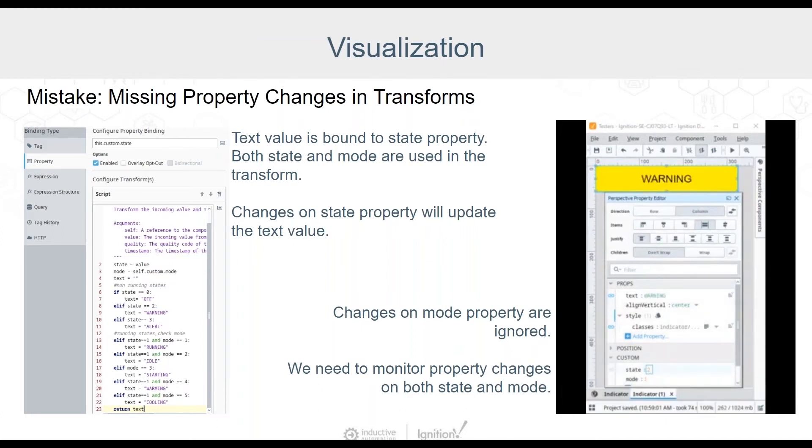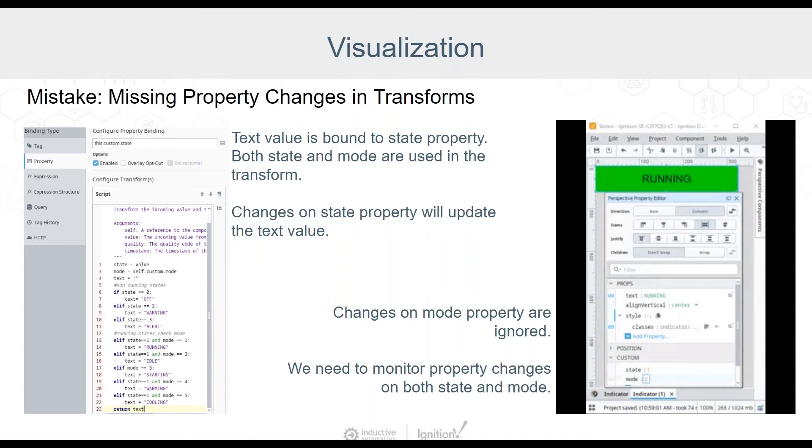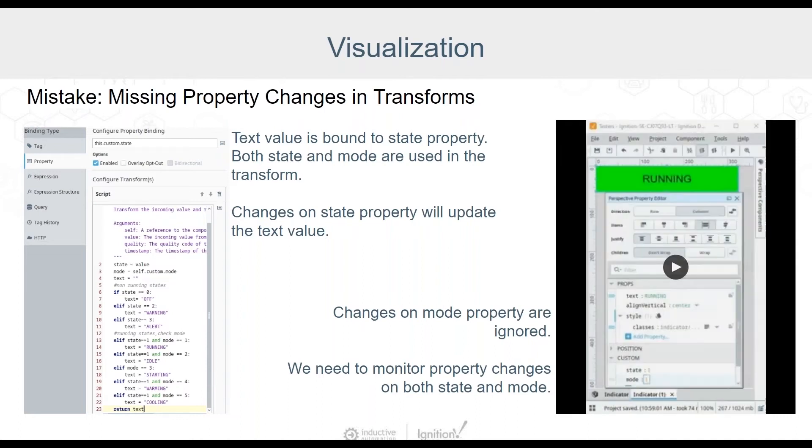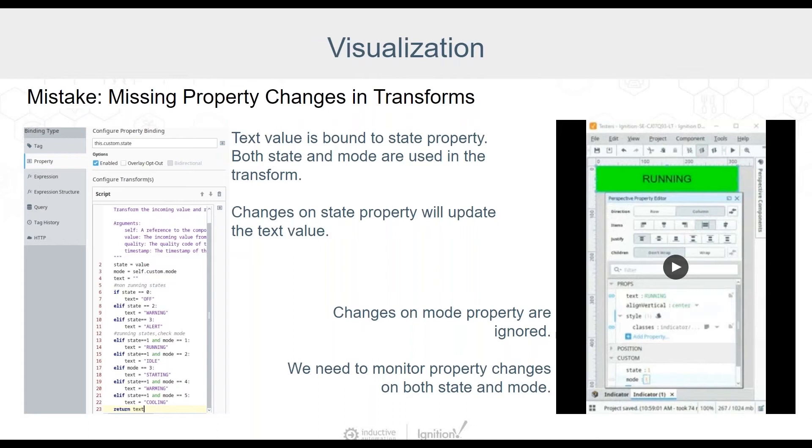Alright, I'm going to change my state. I'm in warning, I'm in alert. I'm in running. This is great so far. Let's change my mode. And wait a minute, I wanted my text to change based on mode. So the script looks good. But the transform is bound only to the state property. And it's never going to reevaluate based on a change in mode. On the next slide, we will make a small change and fix this.